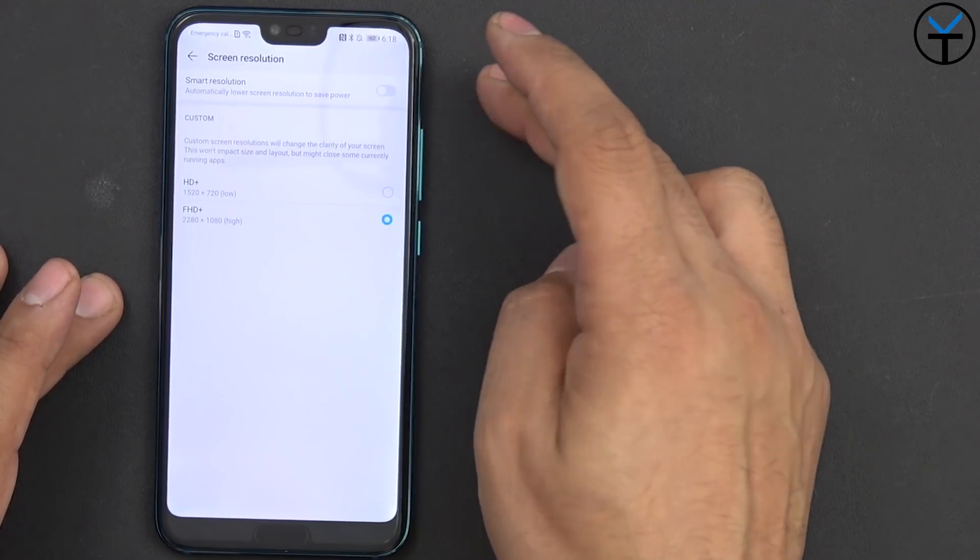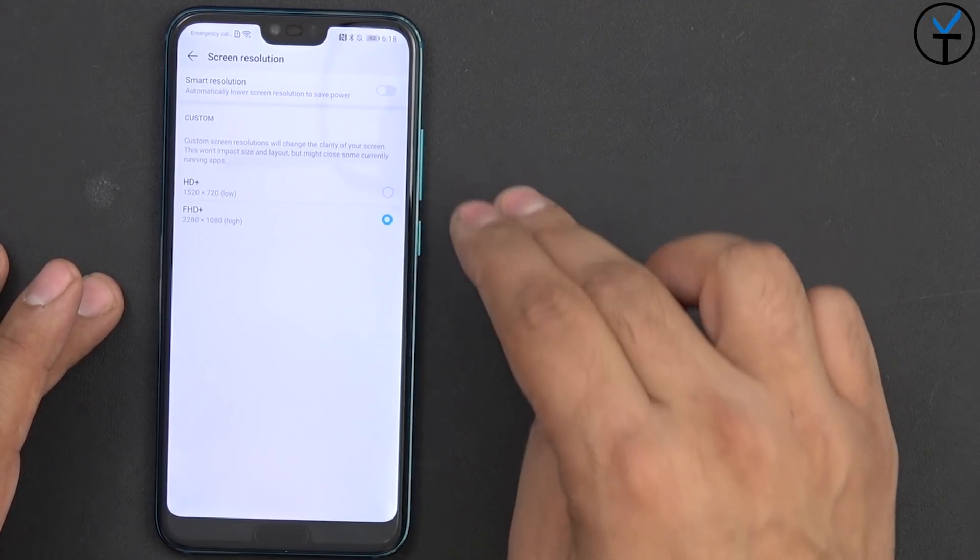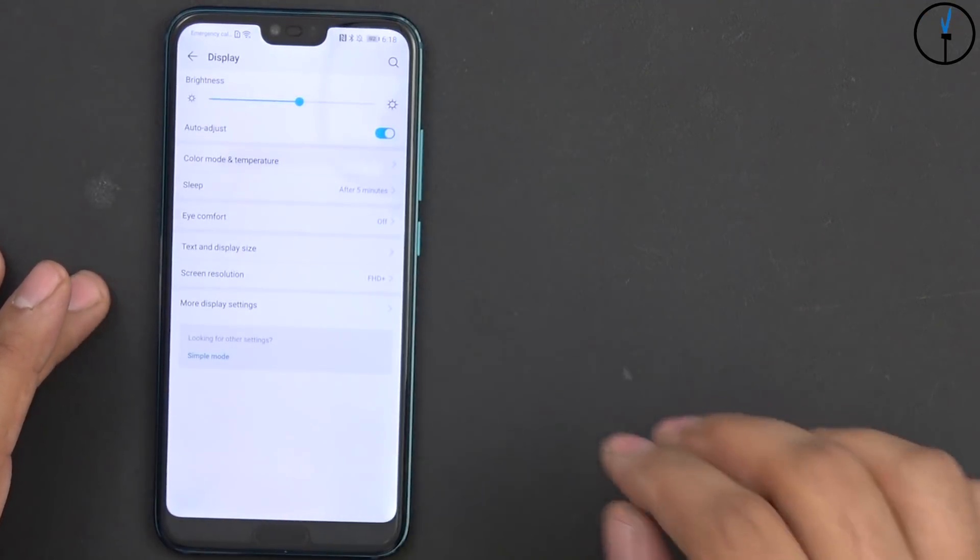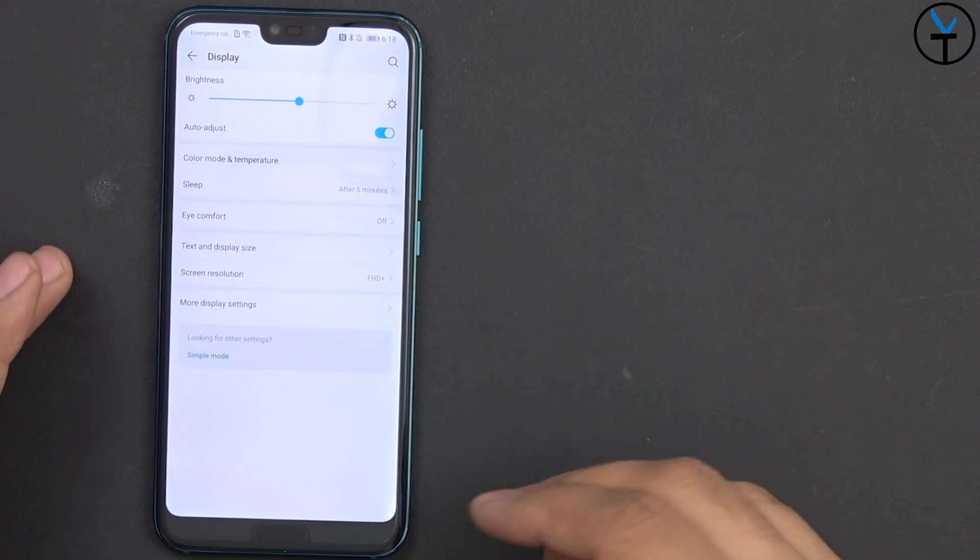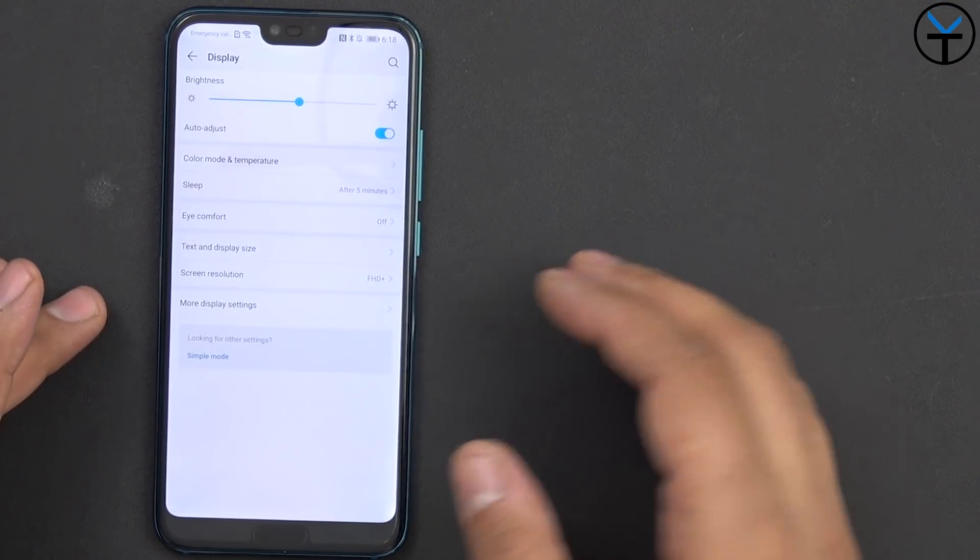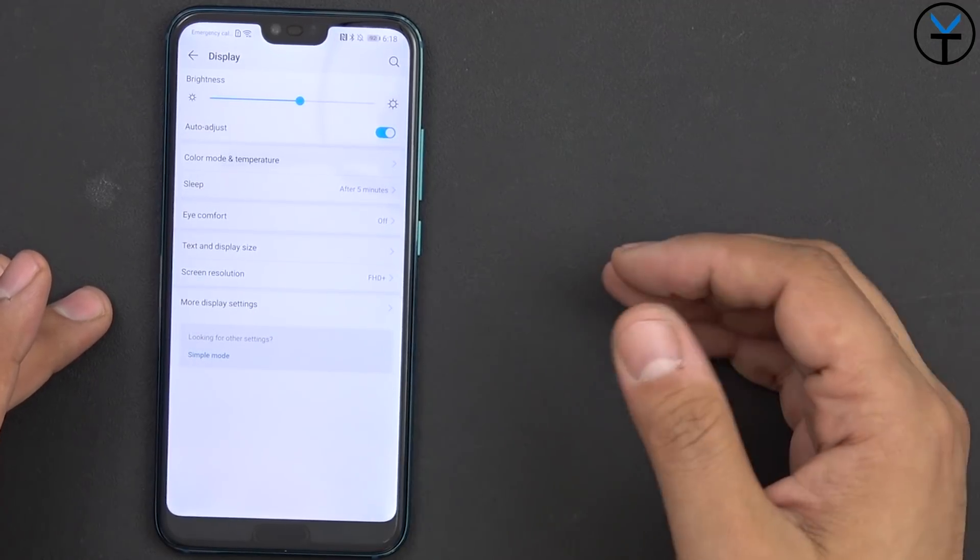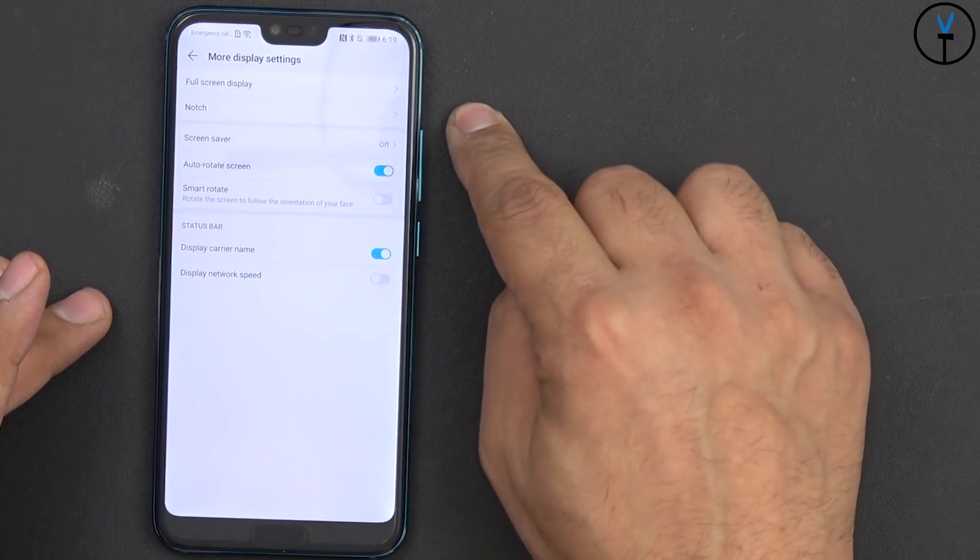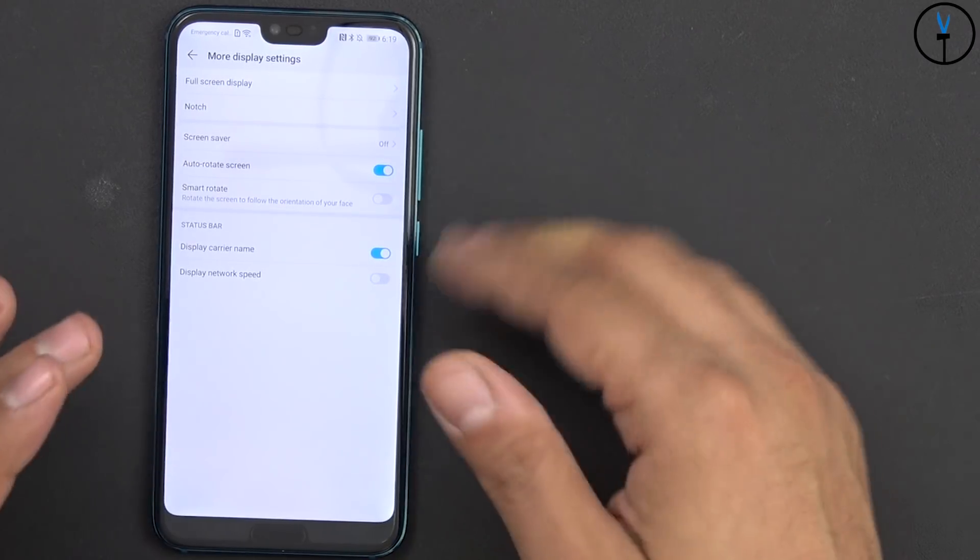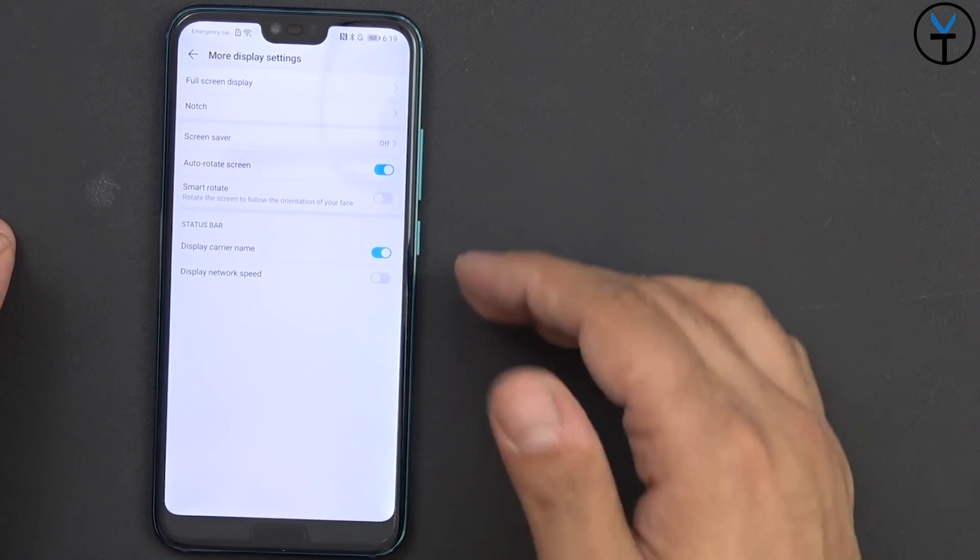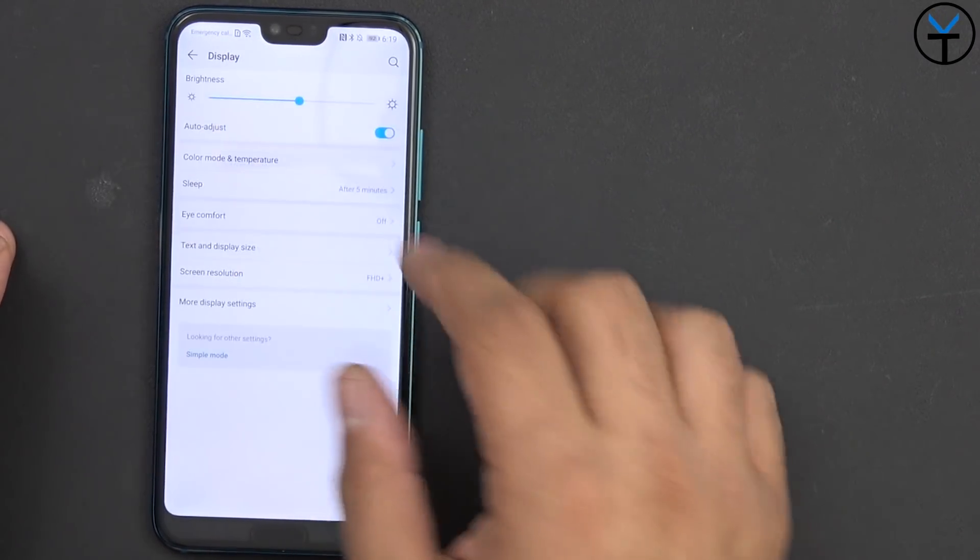Now this is running an IPS panel not an OLED panel and a 3400mAh battery so this definitely can help you extend the life of your battery. And we have the ability of customizing it by hiding the notch or the full screen display so that you can customize the apps there and of course some additional options for screensaver and status bar.